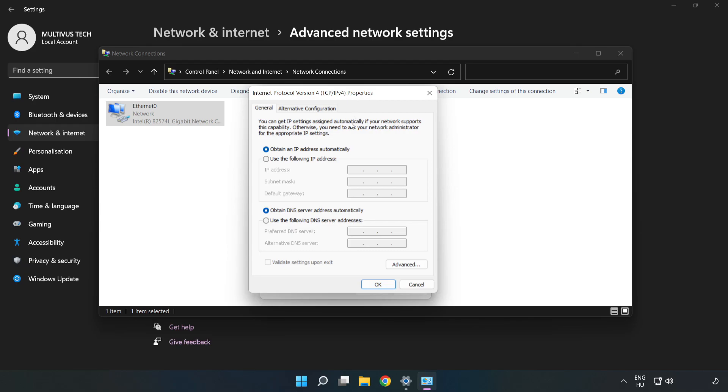Click Use the Following DNS Server Addresses. Type 8.8.8.8 in the preferred DNS server field, then type 8.8.4.4 in the alternate DNS server field.